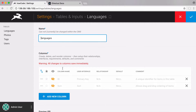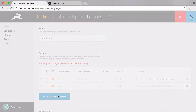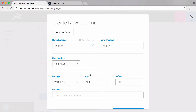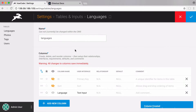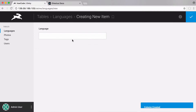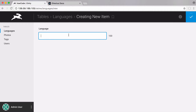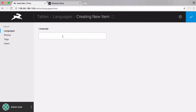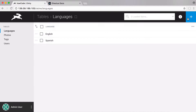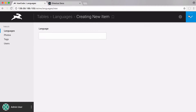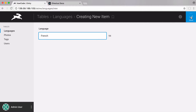After creating the languages table we want to go into it and create a column to store the language name. I'm going to call it 'language' and save that. Now in the languages table I'm going to add some languages. The first language is English, the second is Spanish, and the third is French.